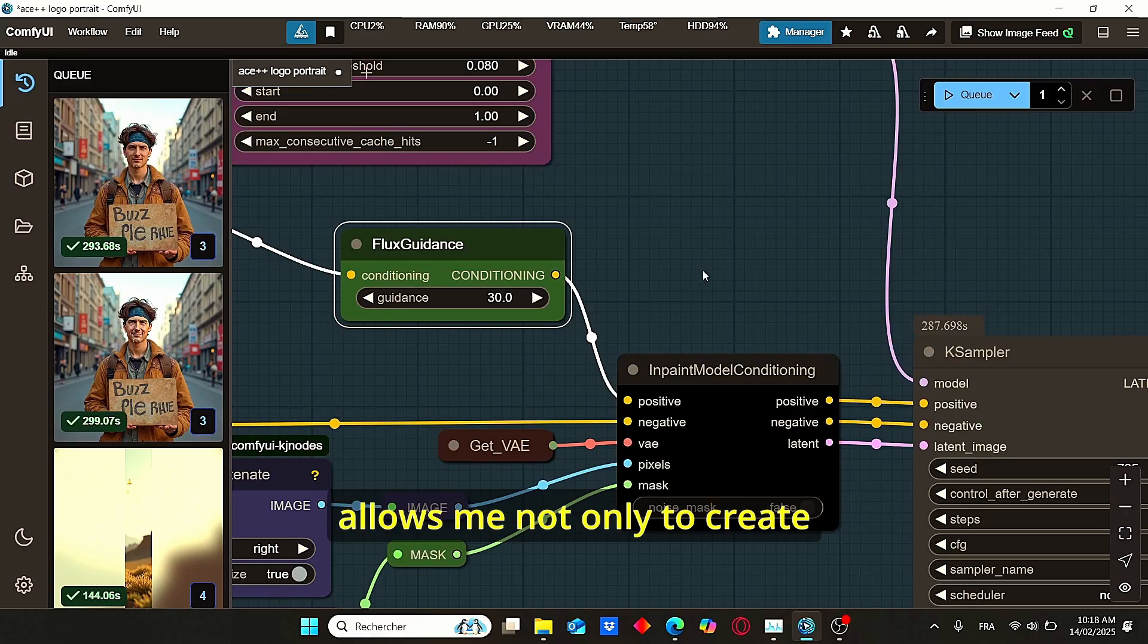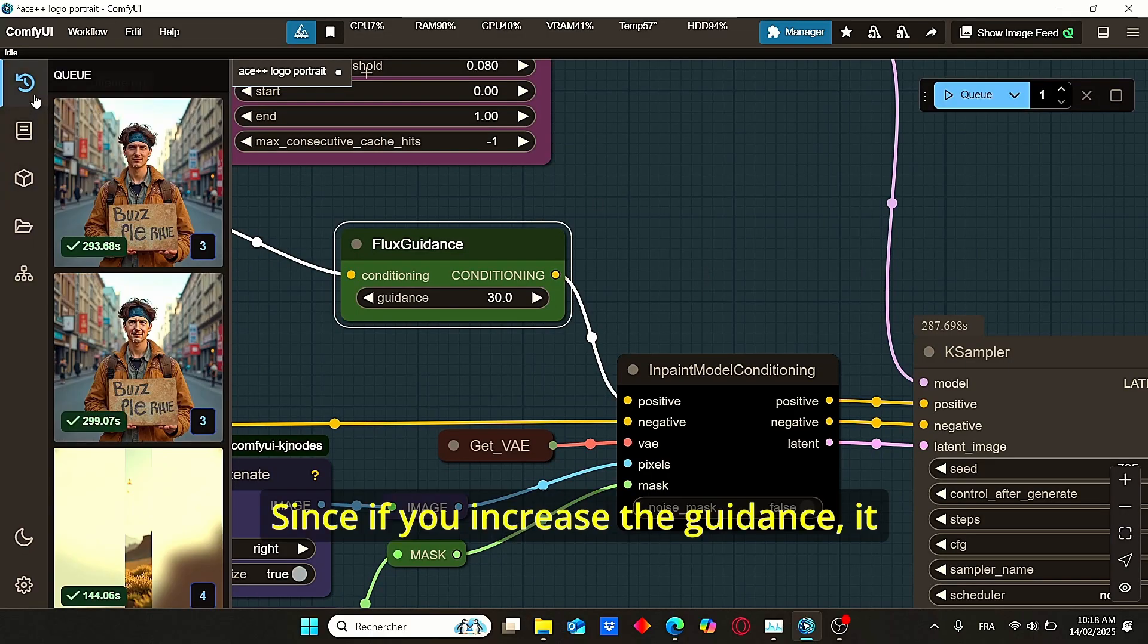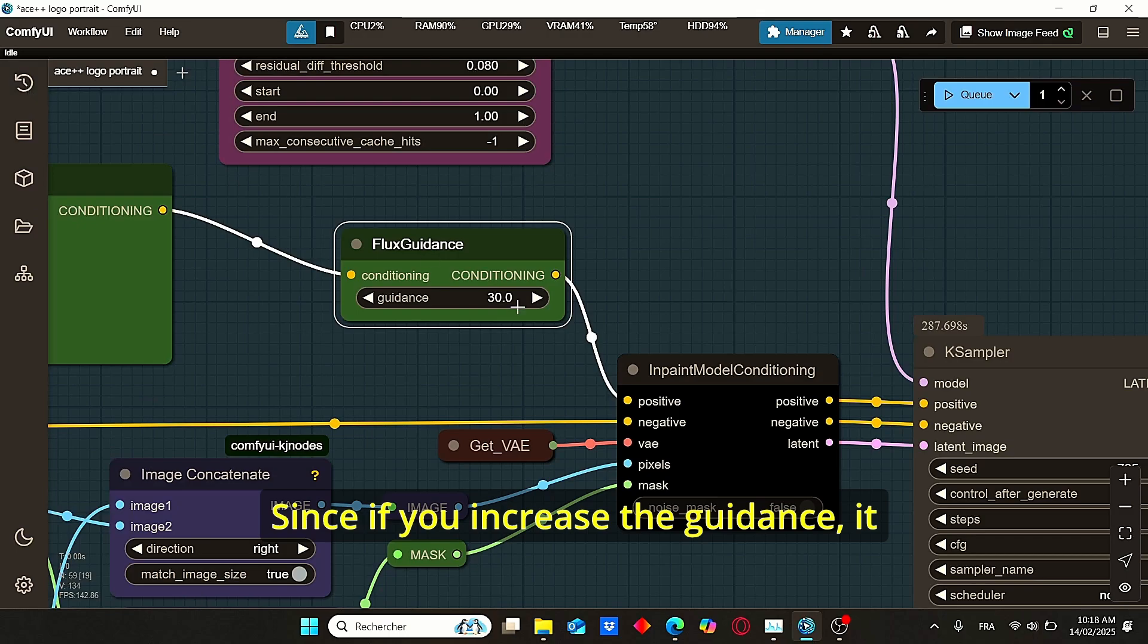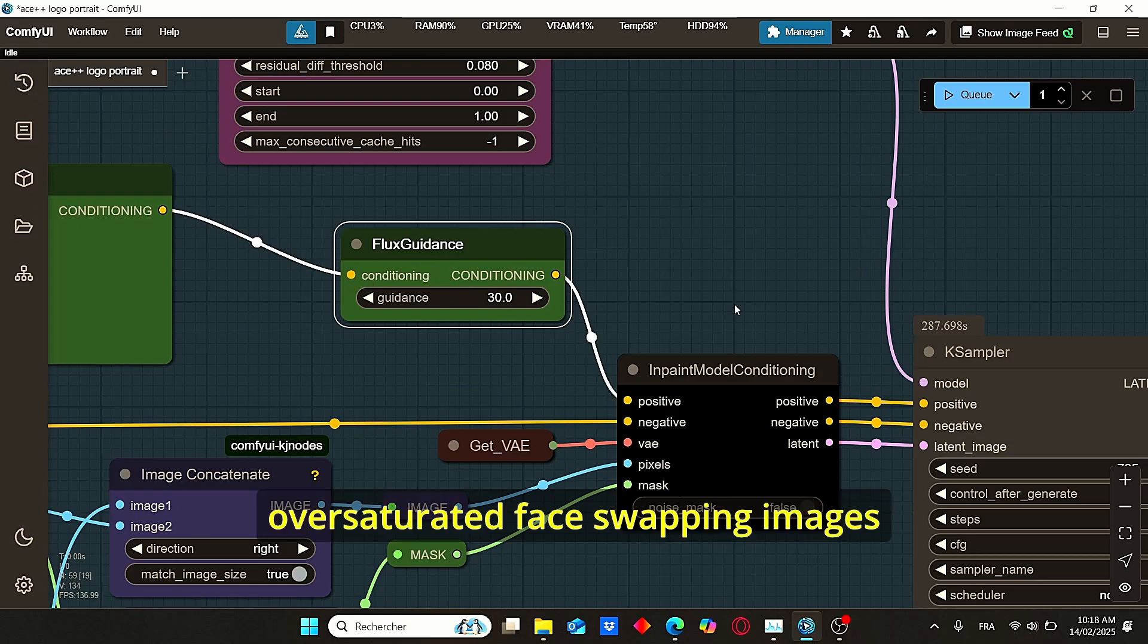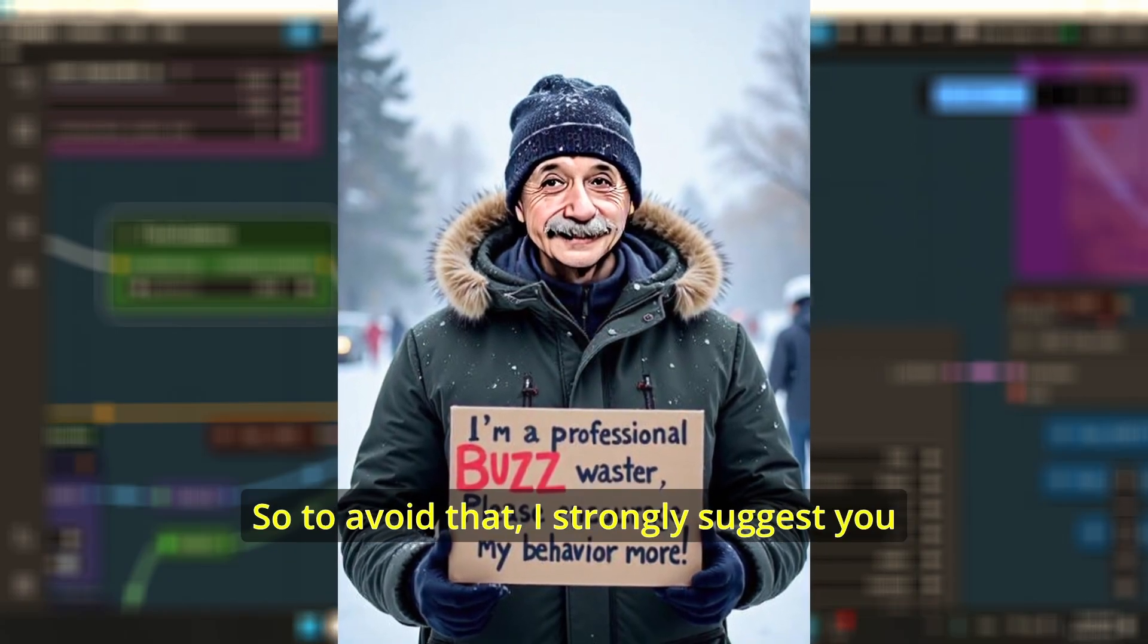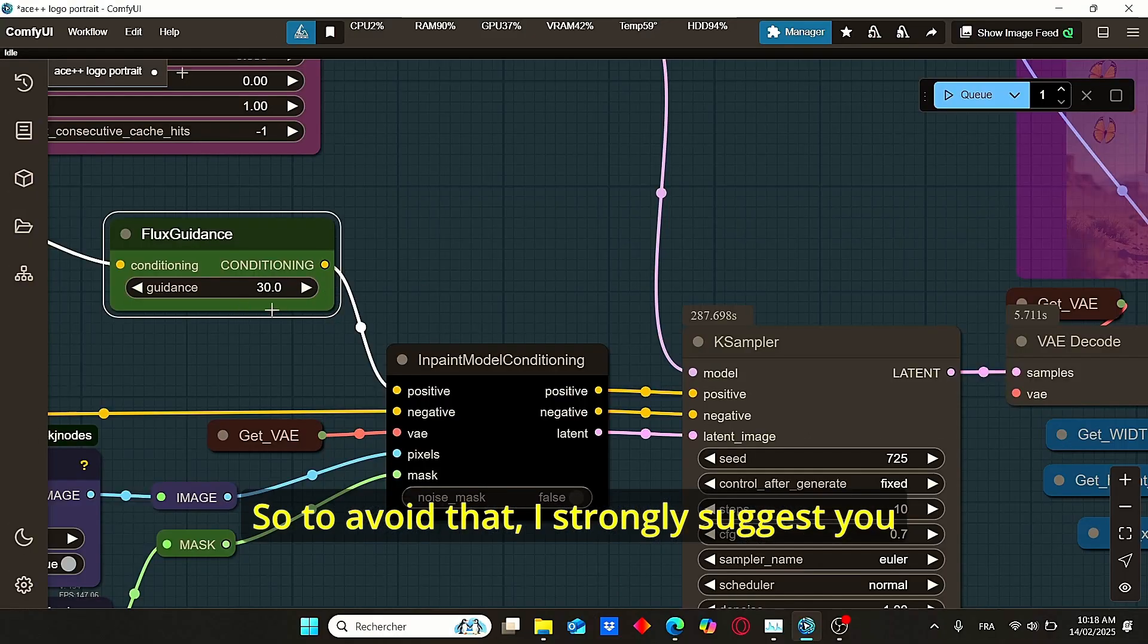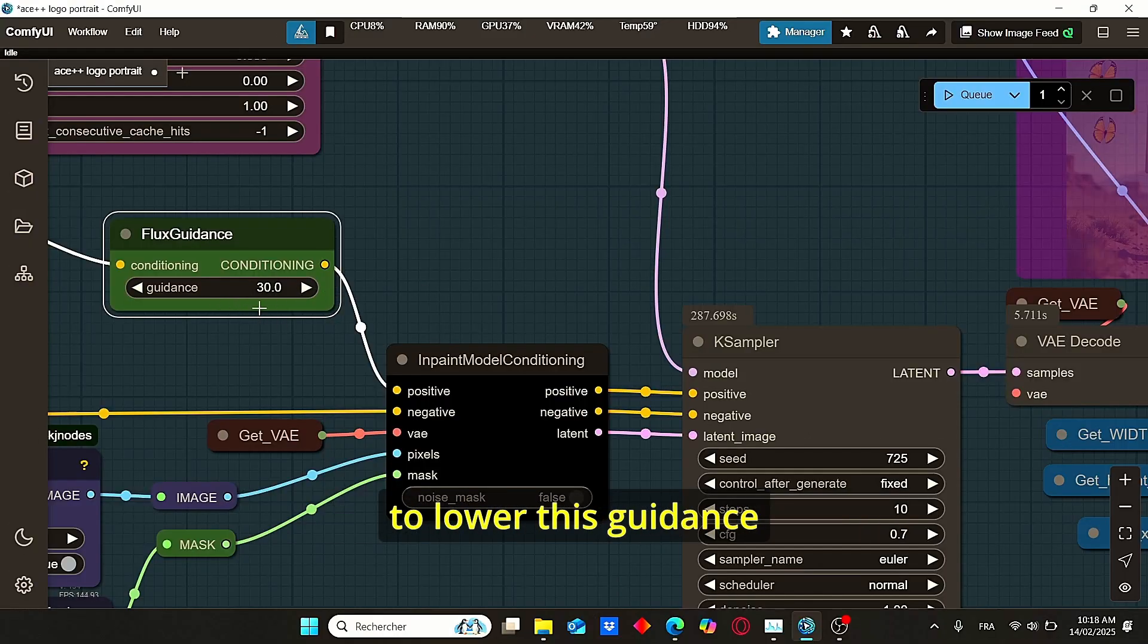But I managed to do it using this low guidance value, which allows me not only to create perfect face swapping but also good images. Since if you increase the guidance, it will create oversaturated face swapping images like this one.